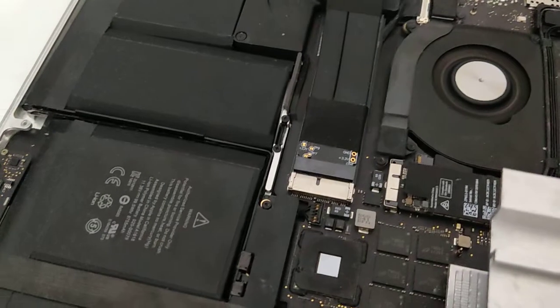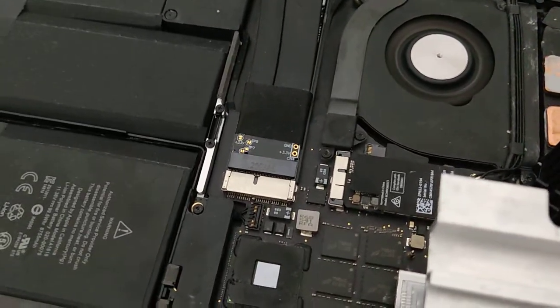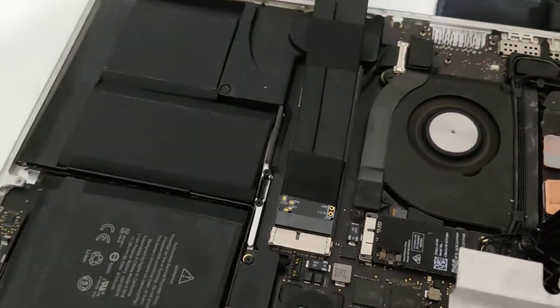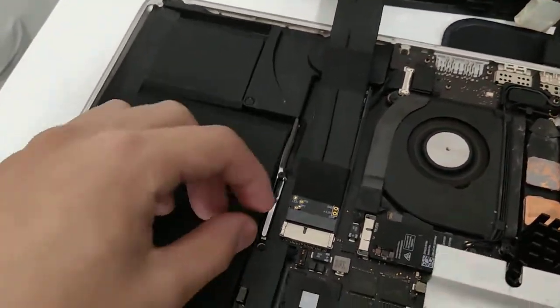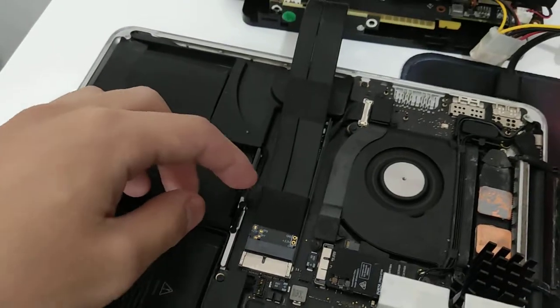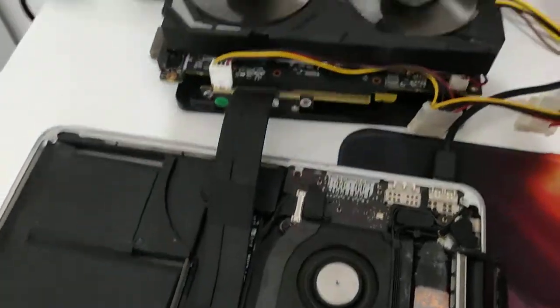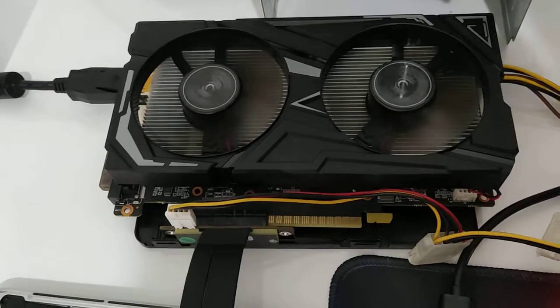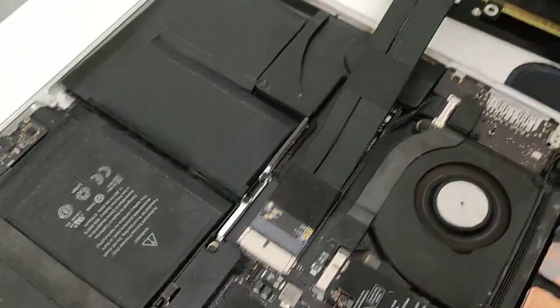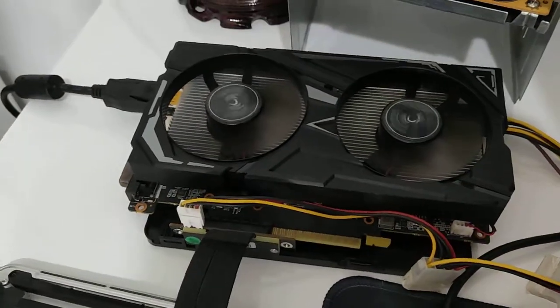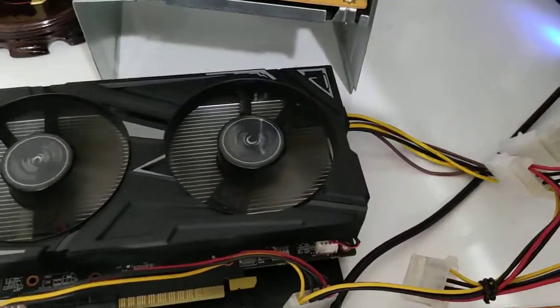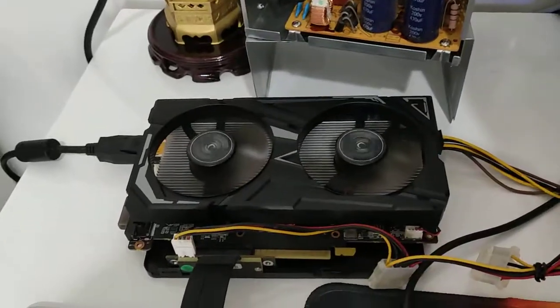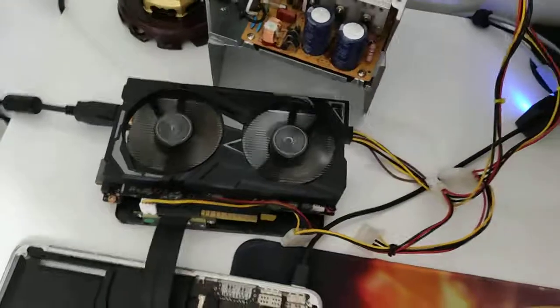So yeah, you get a converter that converts a proprietary Apple slot into an M.2 M key slot and you have to get an NVMe adapter at that, so this thing here. And then you plug another adapter, which changes it to PCIe 3x4. Well, it's just by 4 but this thing communicates in PCIe 3x4. So you plug the GPU into it and then you give it some sort of power. That's how it works, but it's a bit more complicated.